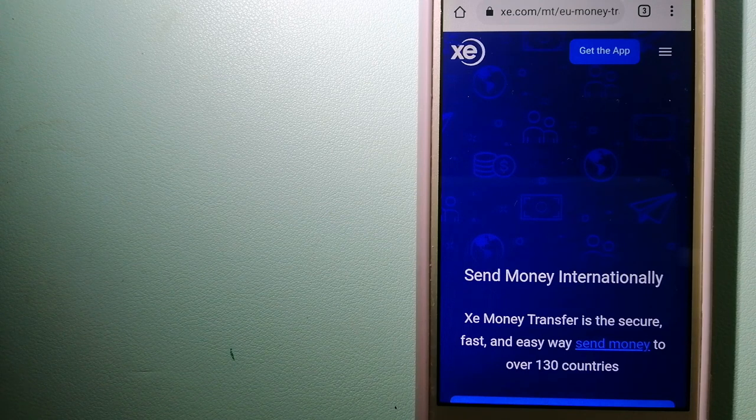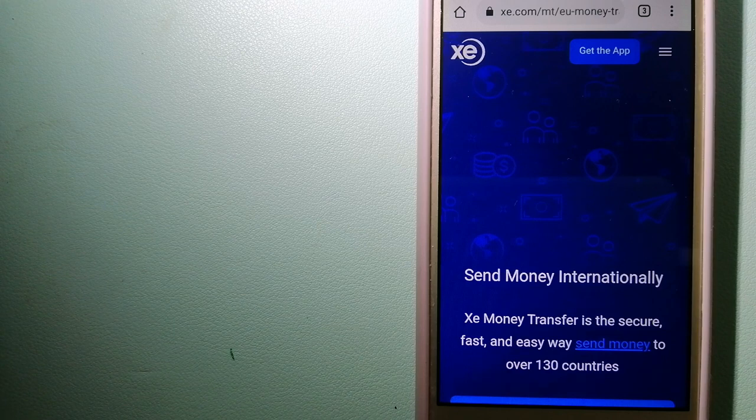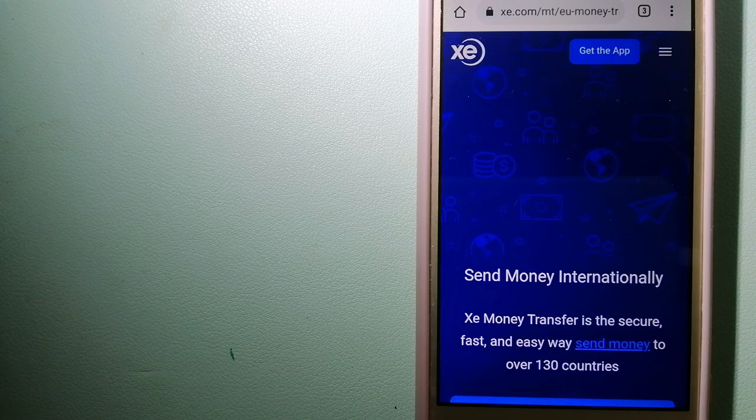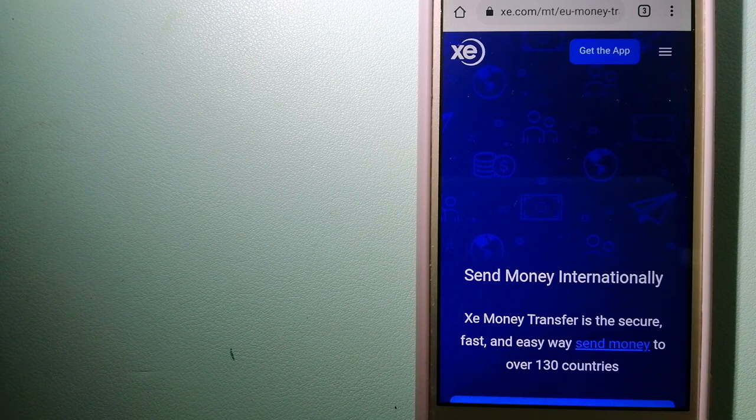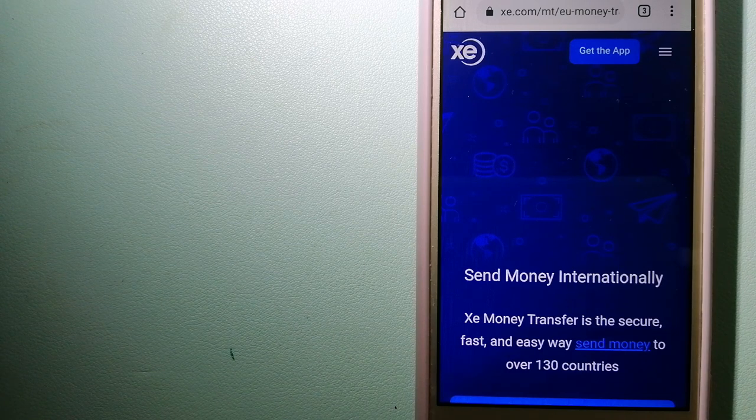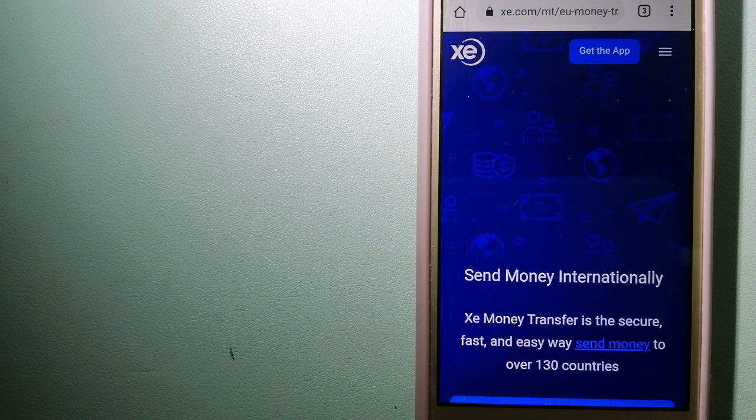The fact that they don't charge transfer fees or have a minimum transfer amount makes them quite attractive. And to know more about XE Money Transfer, just check the video description.